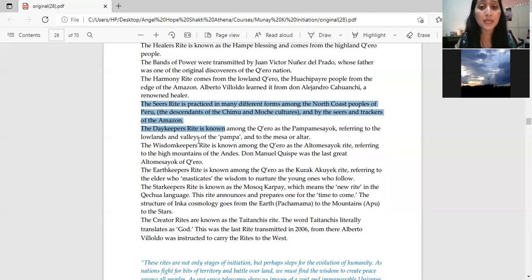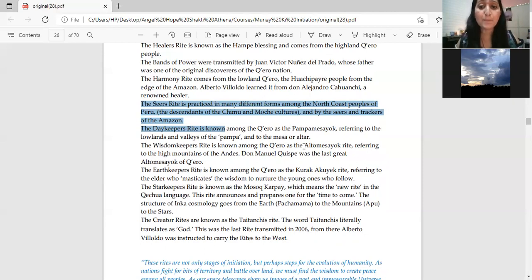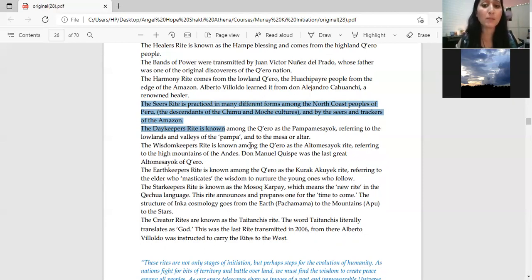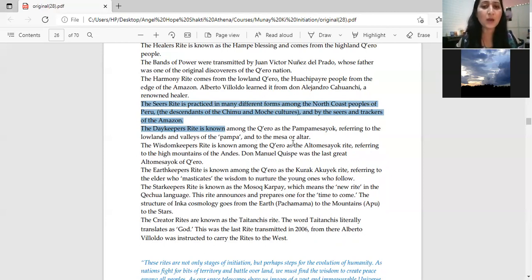Where did the day keepers right come from? The day keepers right is known among the Quero as the Pampa, referring to the lowlands and the valleys of the Pampa. This also came from the Quero and to the mesa and the altar.